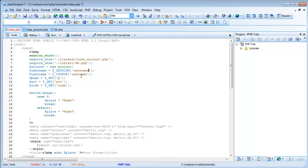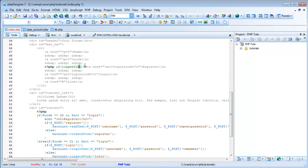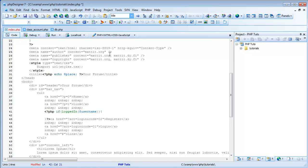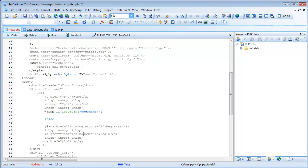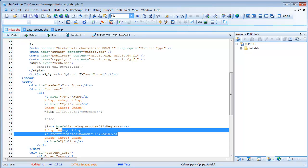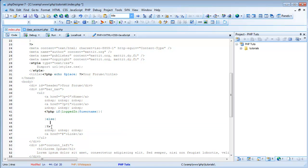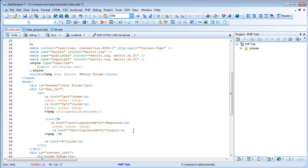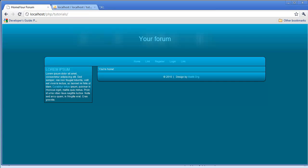So if logged_in, then we're not going to show the register and login links, but then we're going to have else, and in the else we're going to put them. I'm just going to copy them, delete them, and paste them in here. I'm also going to close my PHP tag right here and open it back up. And I'm going to put those three spaces after login too. And I'm going to save it, and it should work if we're logged in.